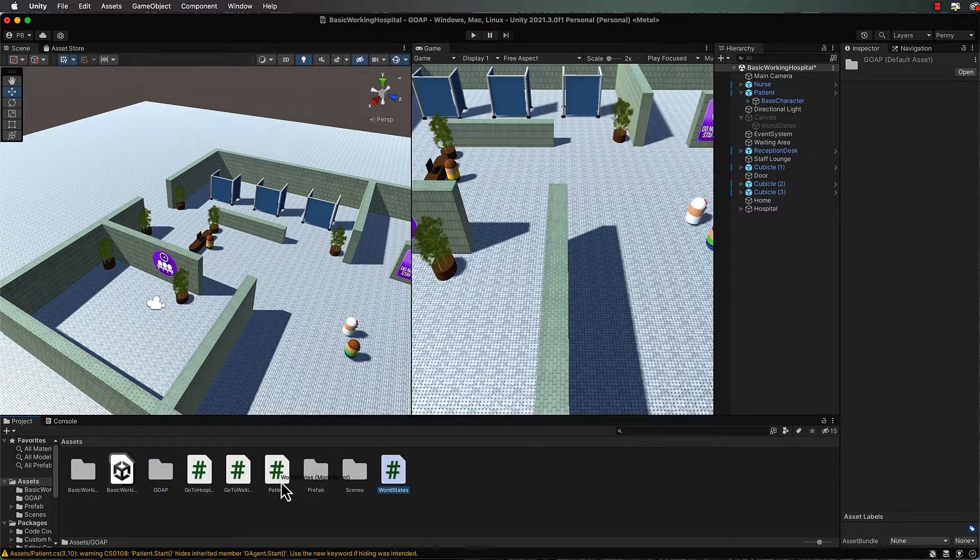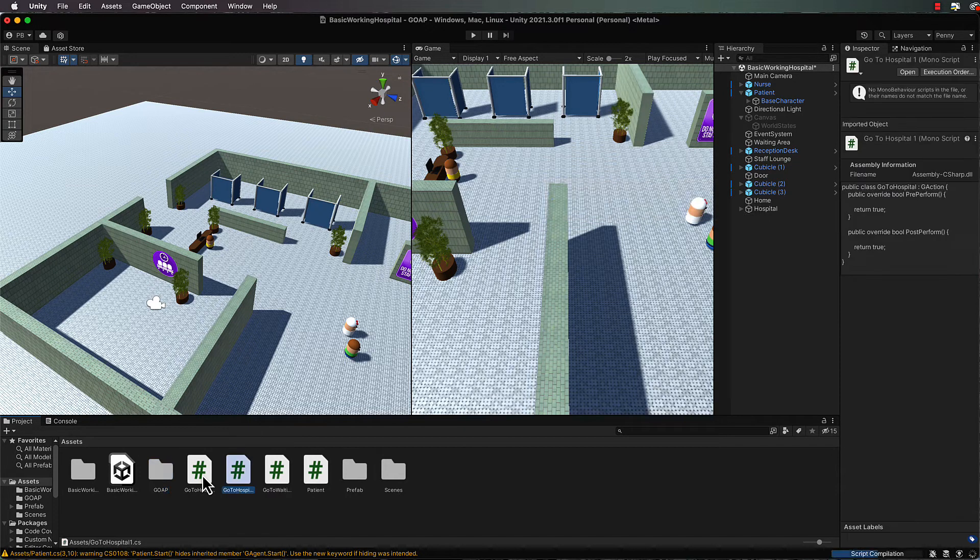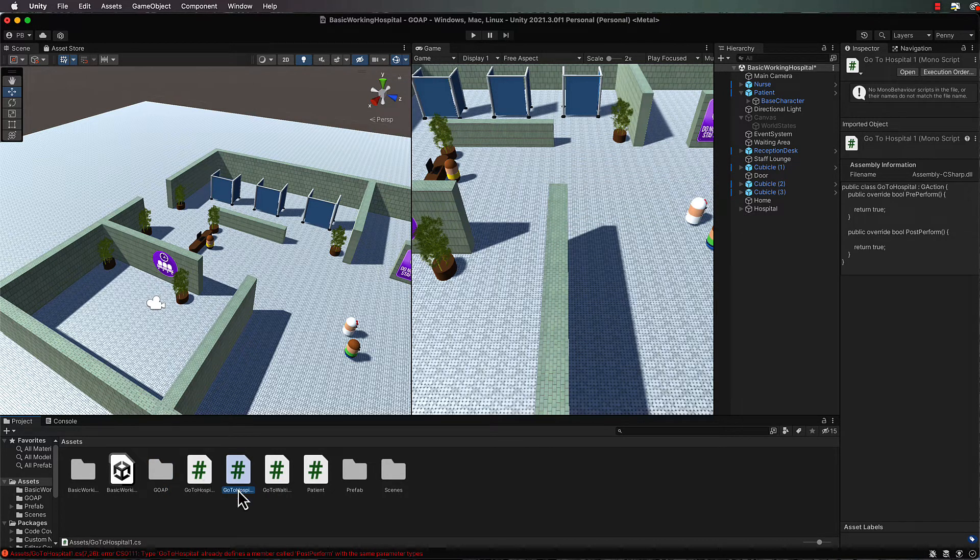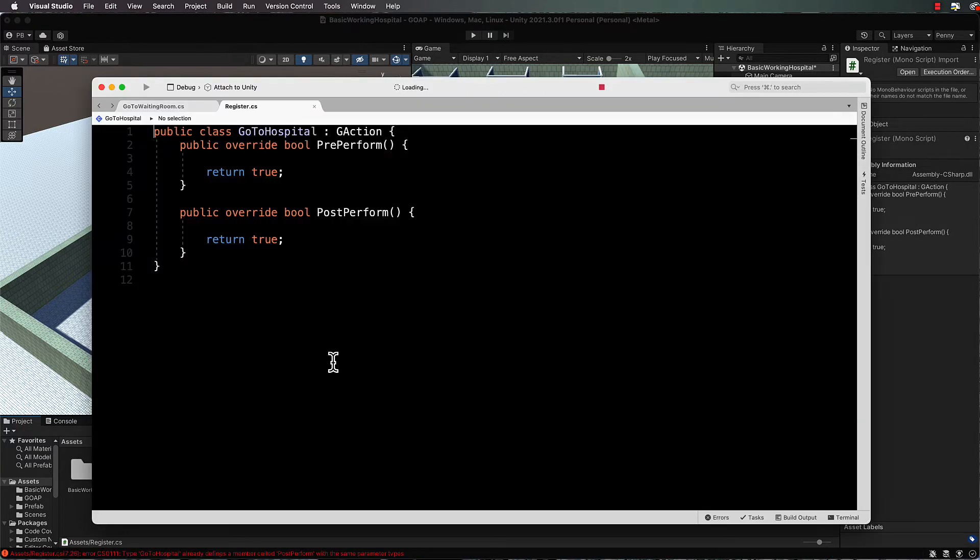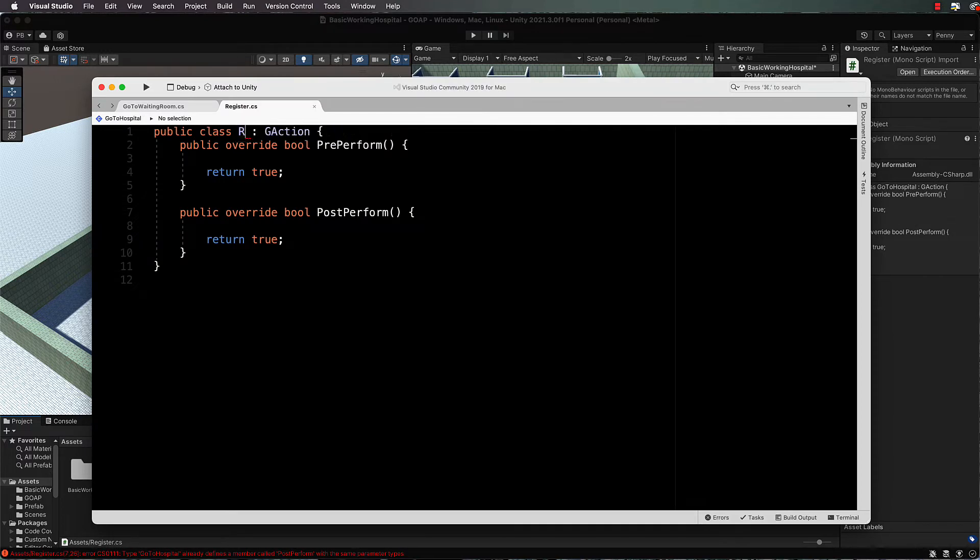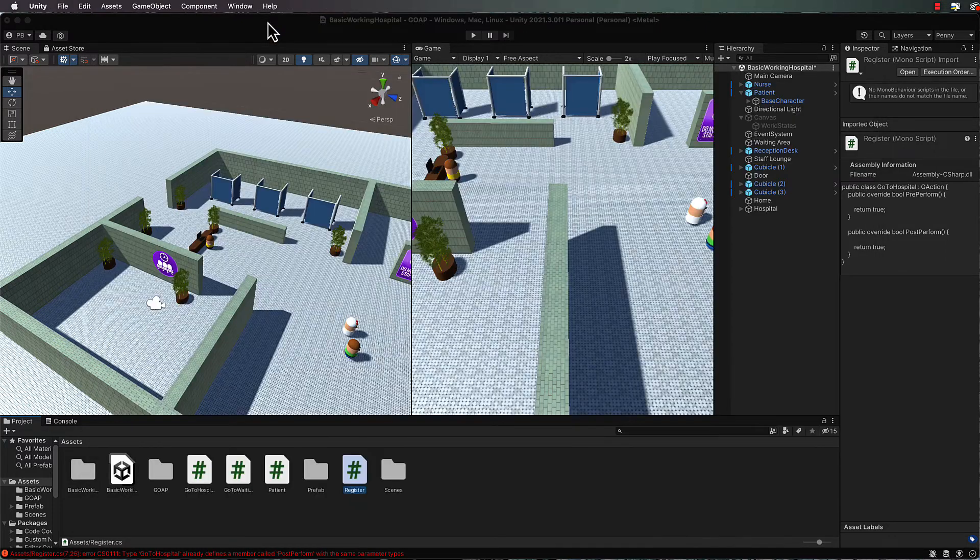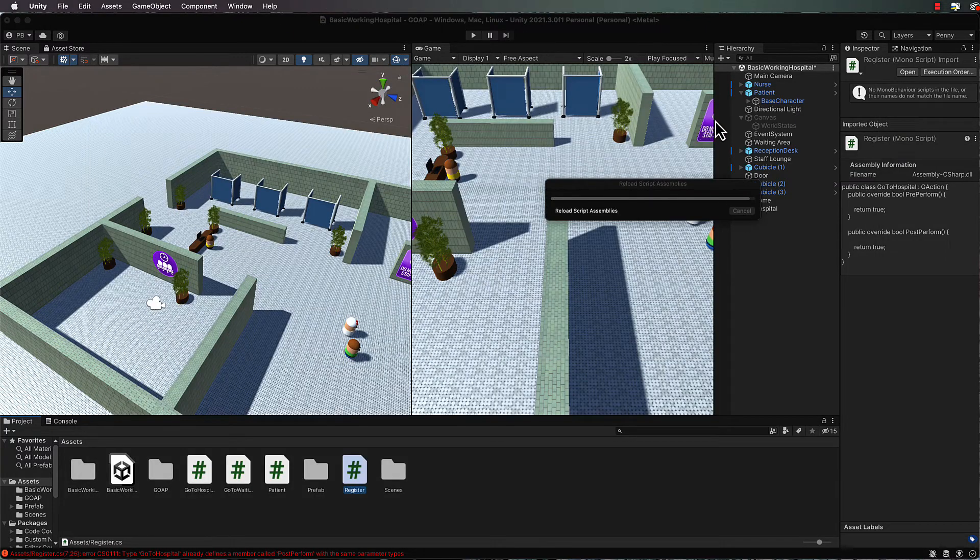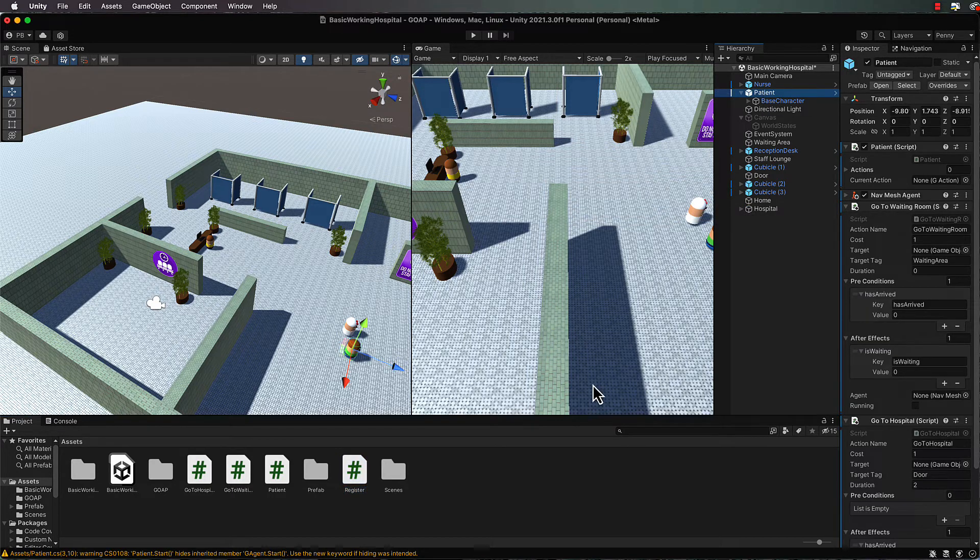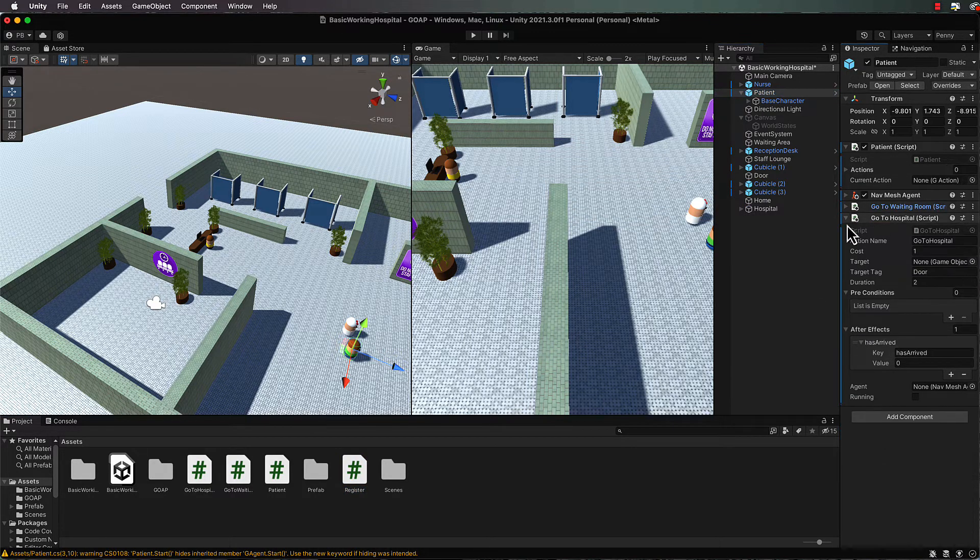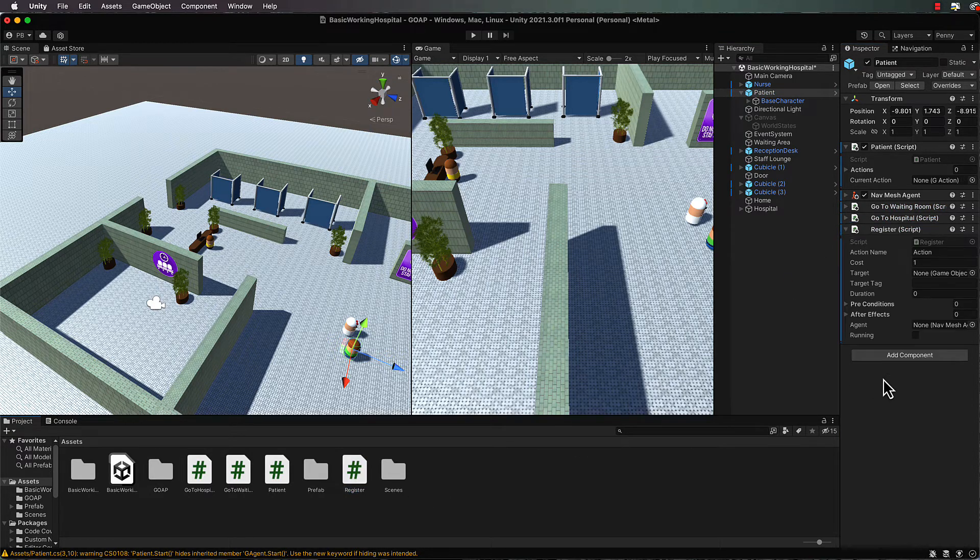These are the higher levels that we've got - we've got the patient and go to hospital and go to waiting room. Now we need another one of these which is going to be register. I'll just duplicate it and call it register, then open that up and in here just rename it to register and save it. Now let's go back into Unity, select our patient, and drag and drop register onto the patient.